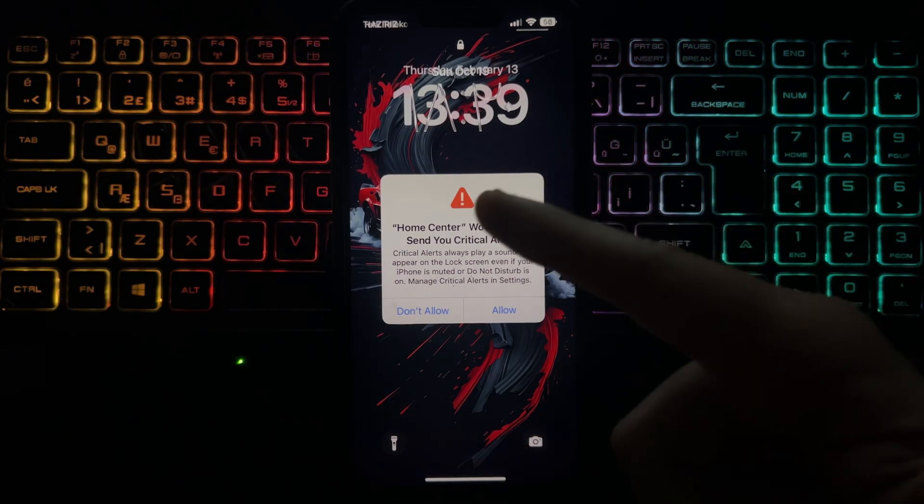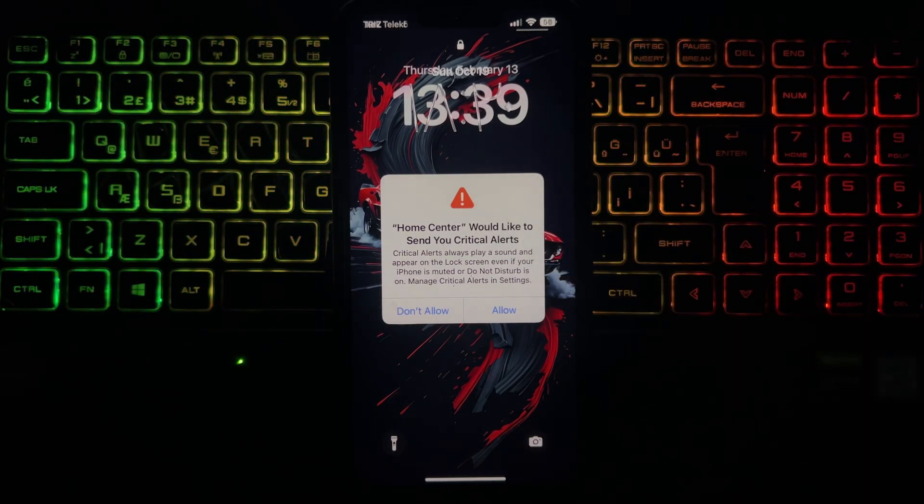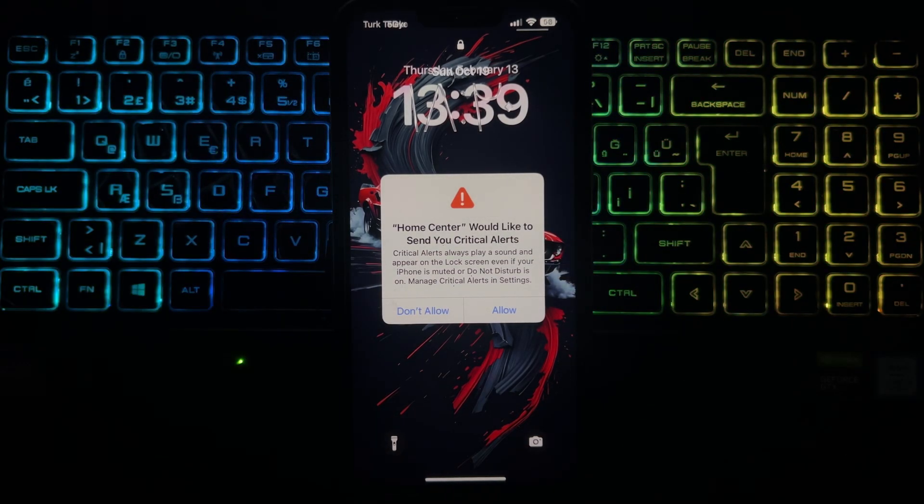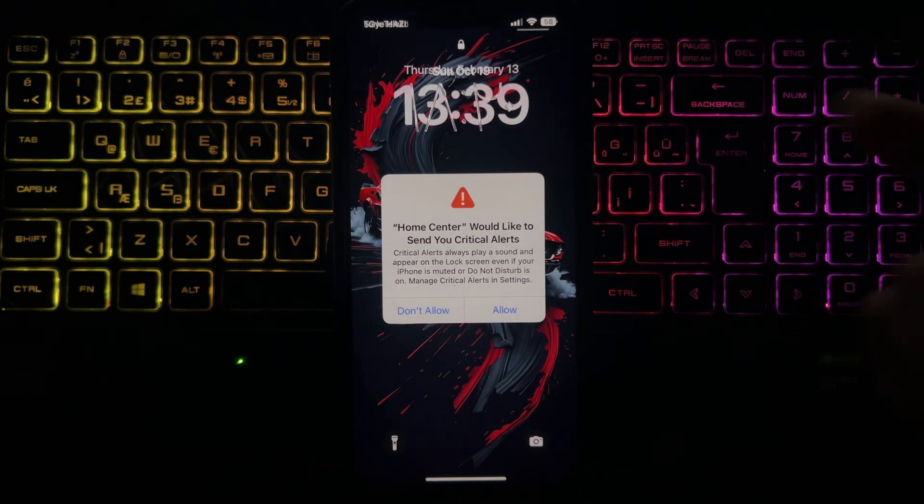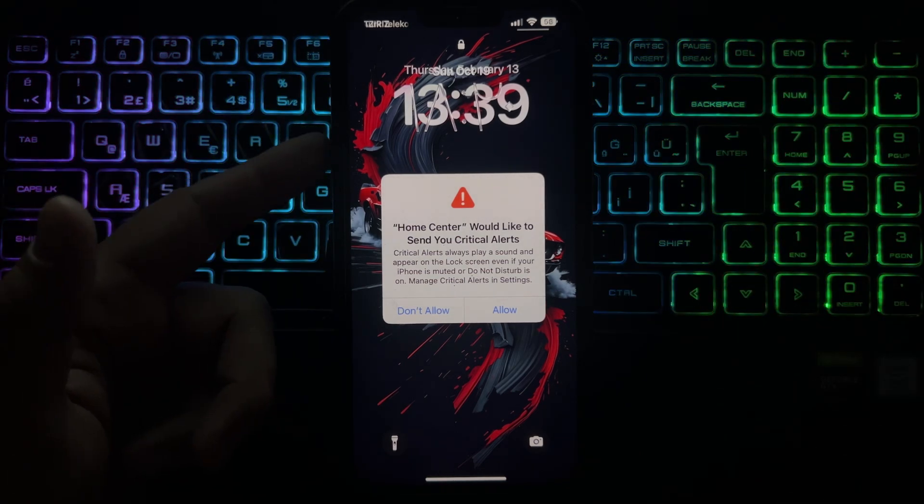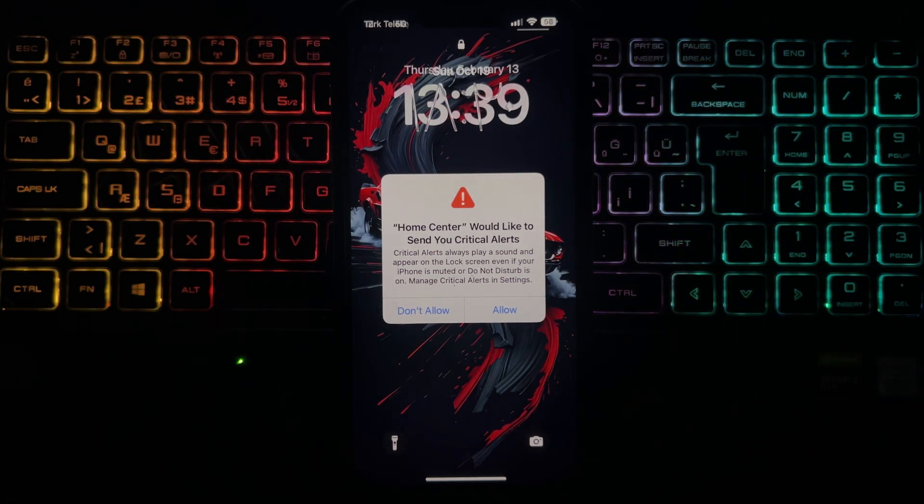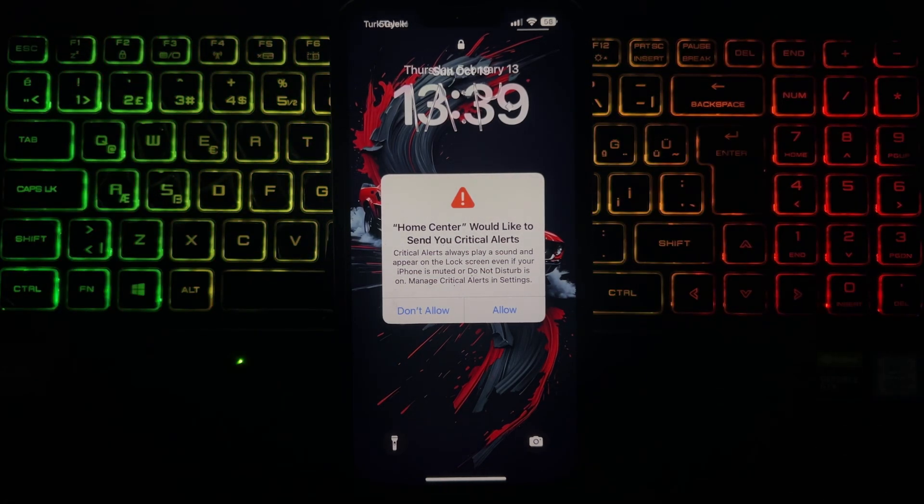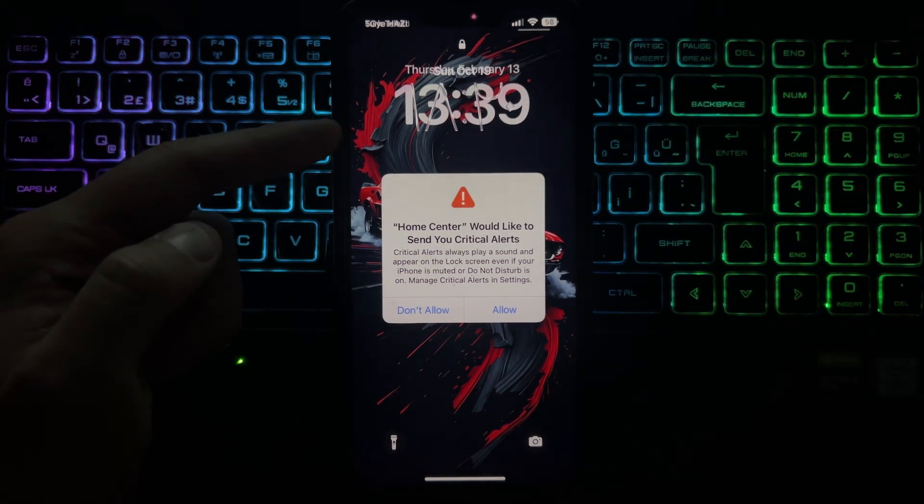Hello my friends, welcome back to another video of Takeover. Today in this video, I want to show you how to fix 'Home Center would like to send you a critical alert.'